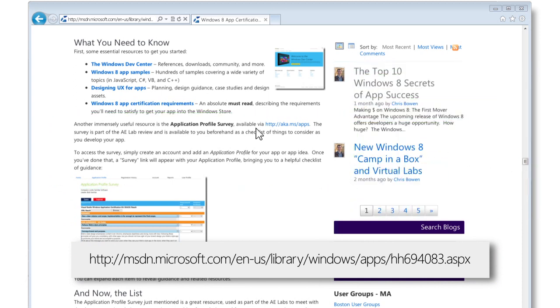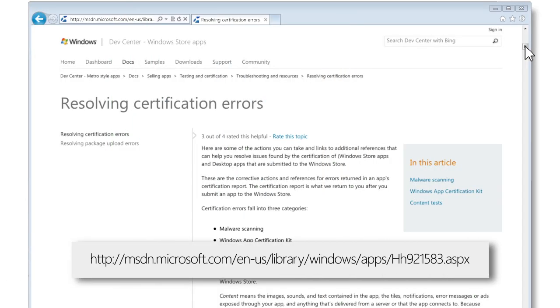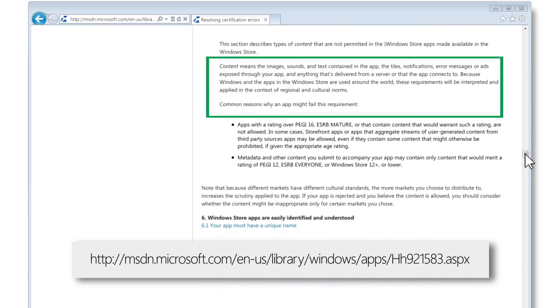This, combined with the Windows 8 app certification requirements document, are a treasure trove of things to consider before publishing your app. Beyond the resources mentioned in the post, there's another good article that describes ways you can fix common issues. For example, games often fail to select an appropriate age rating based on the content or features of the game and the country or region where you're publishing it. This guide will help you supply this correctly and avoid failing certification.